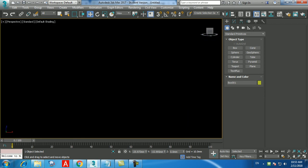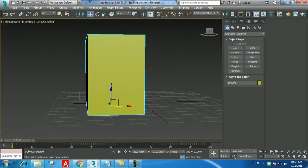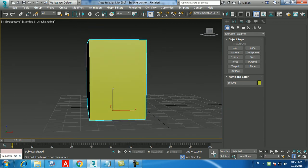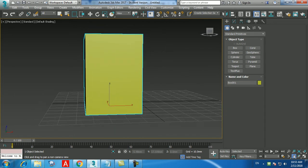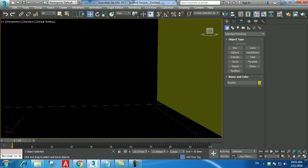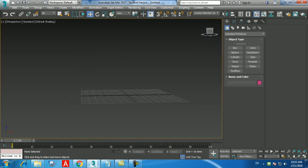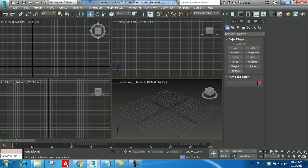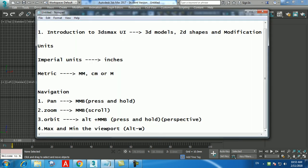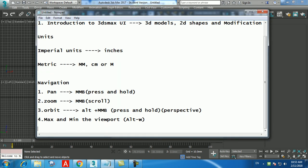Those are the navigations we have. The next one is the user interface itself. The four views are called the viewport, or drawing area — the most common name is viewport. When I say maximize the perspective viewport, use Alt+W or the tiny button in the corner.